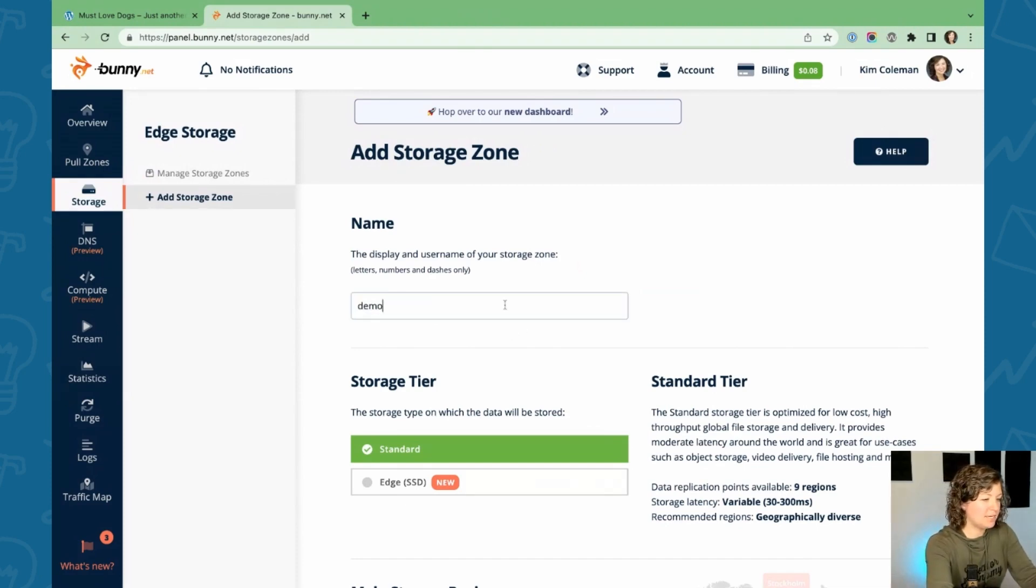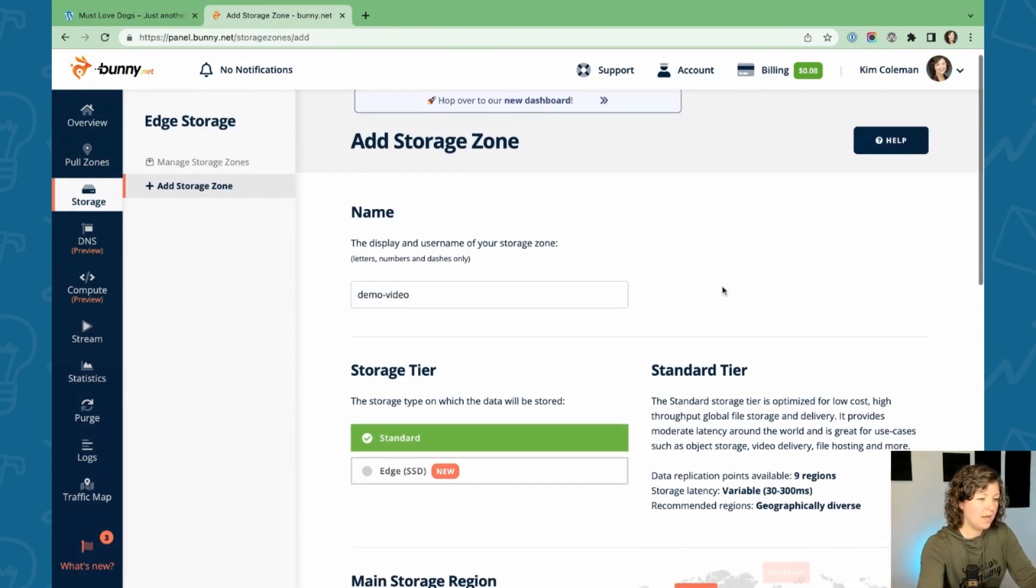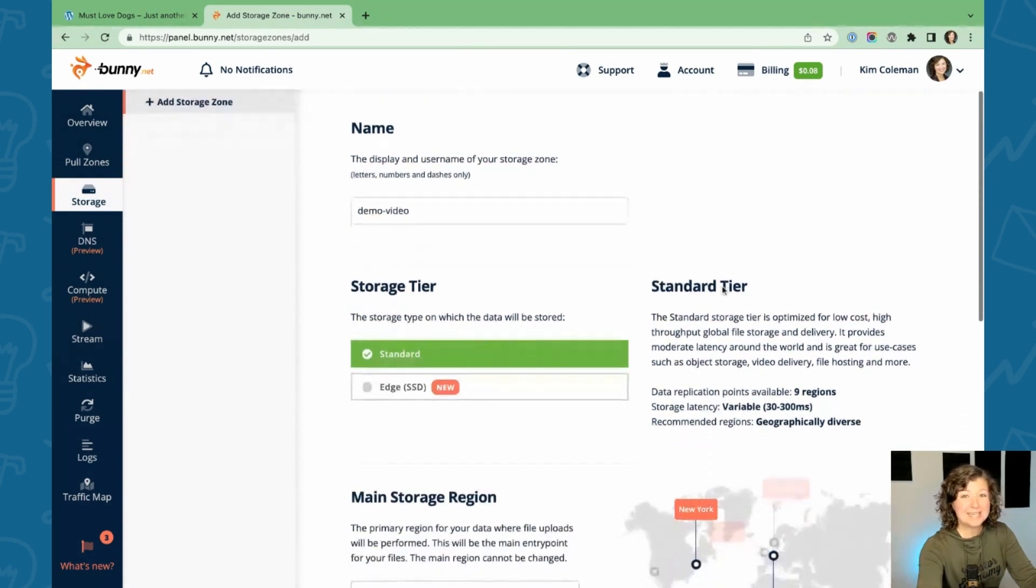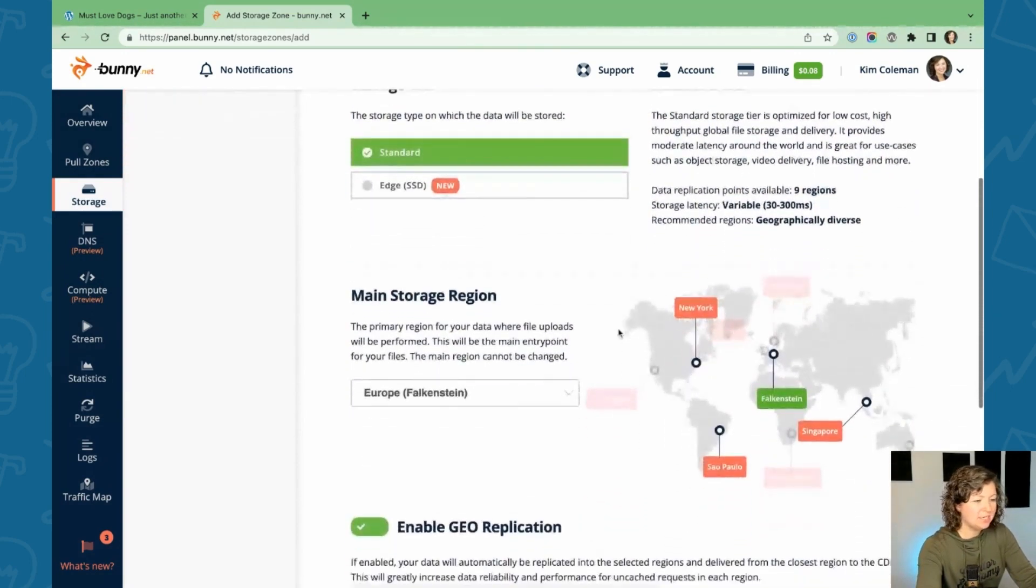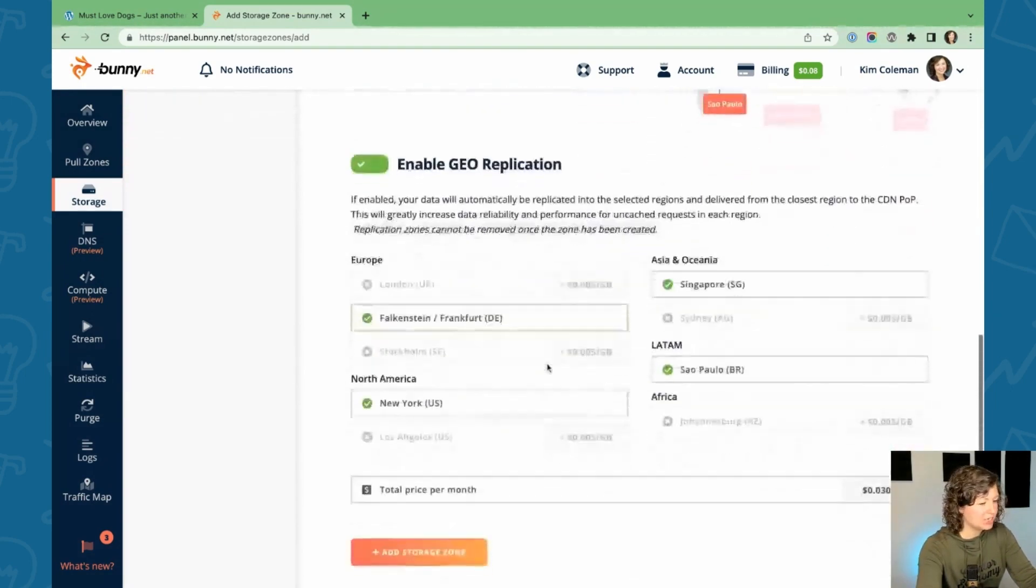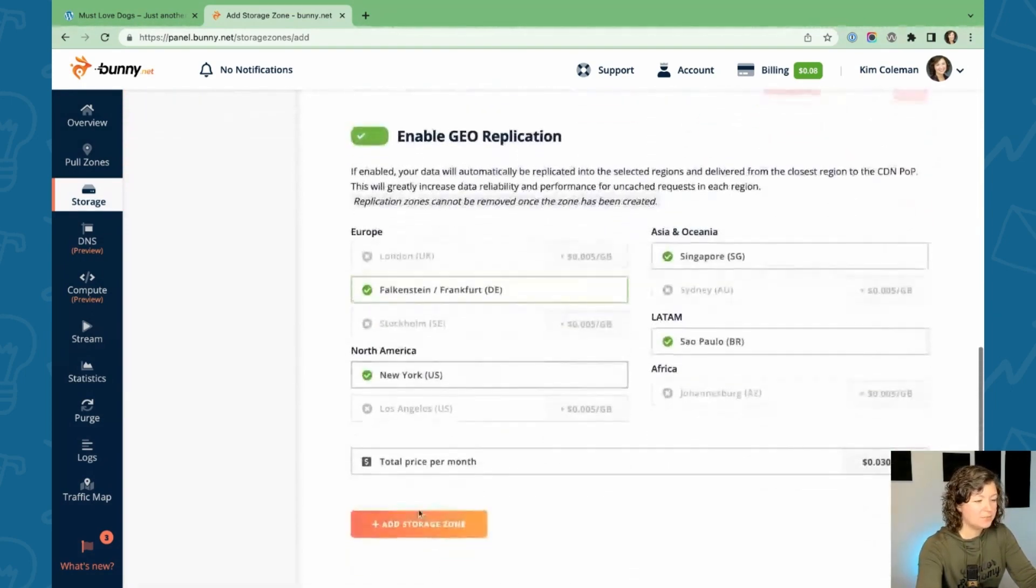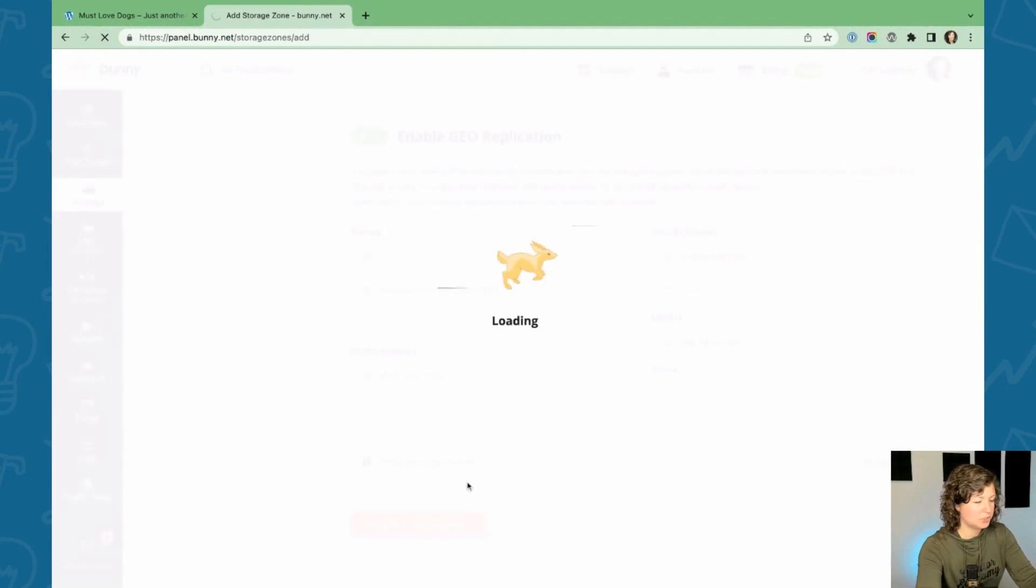So I'm going to create a new storage zone for this demo. I'm just going to call it demo video. And then there's ways to customize it based on your region. I'm not going to change any of this right now. I'm just going to add the storage zone.